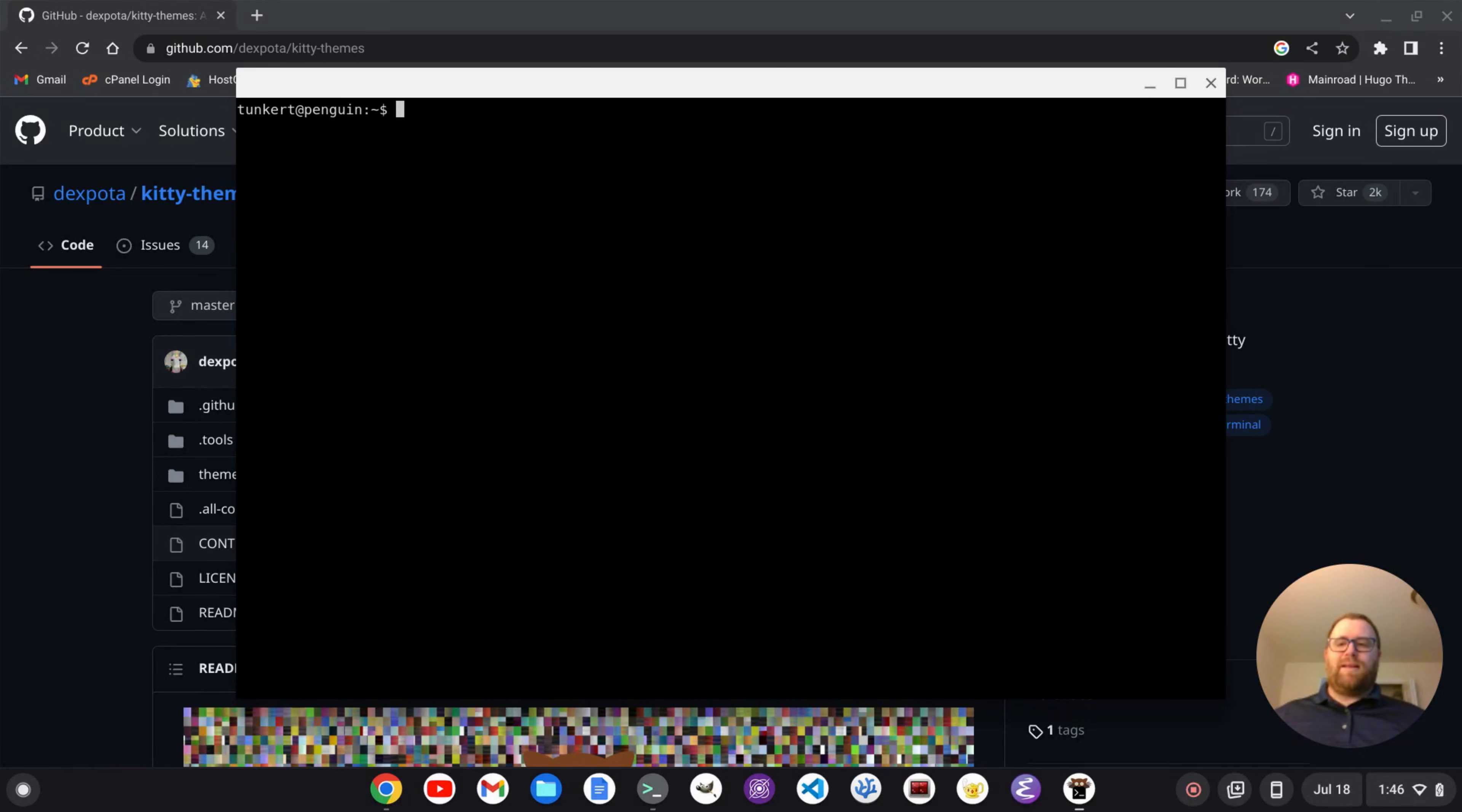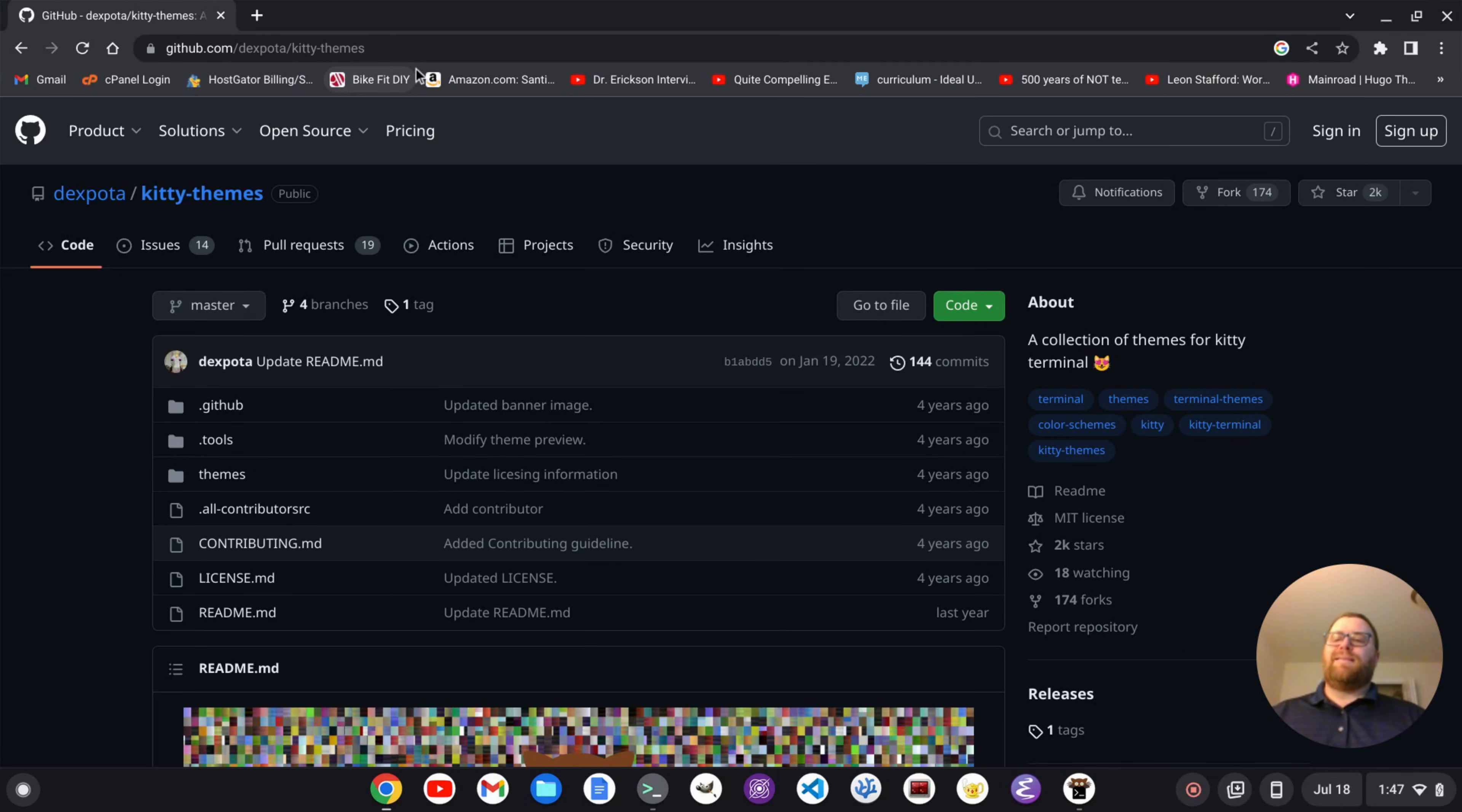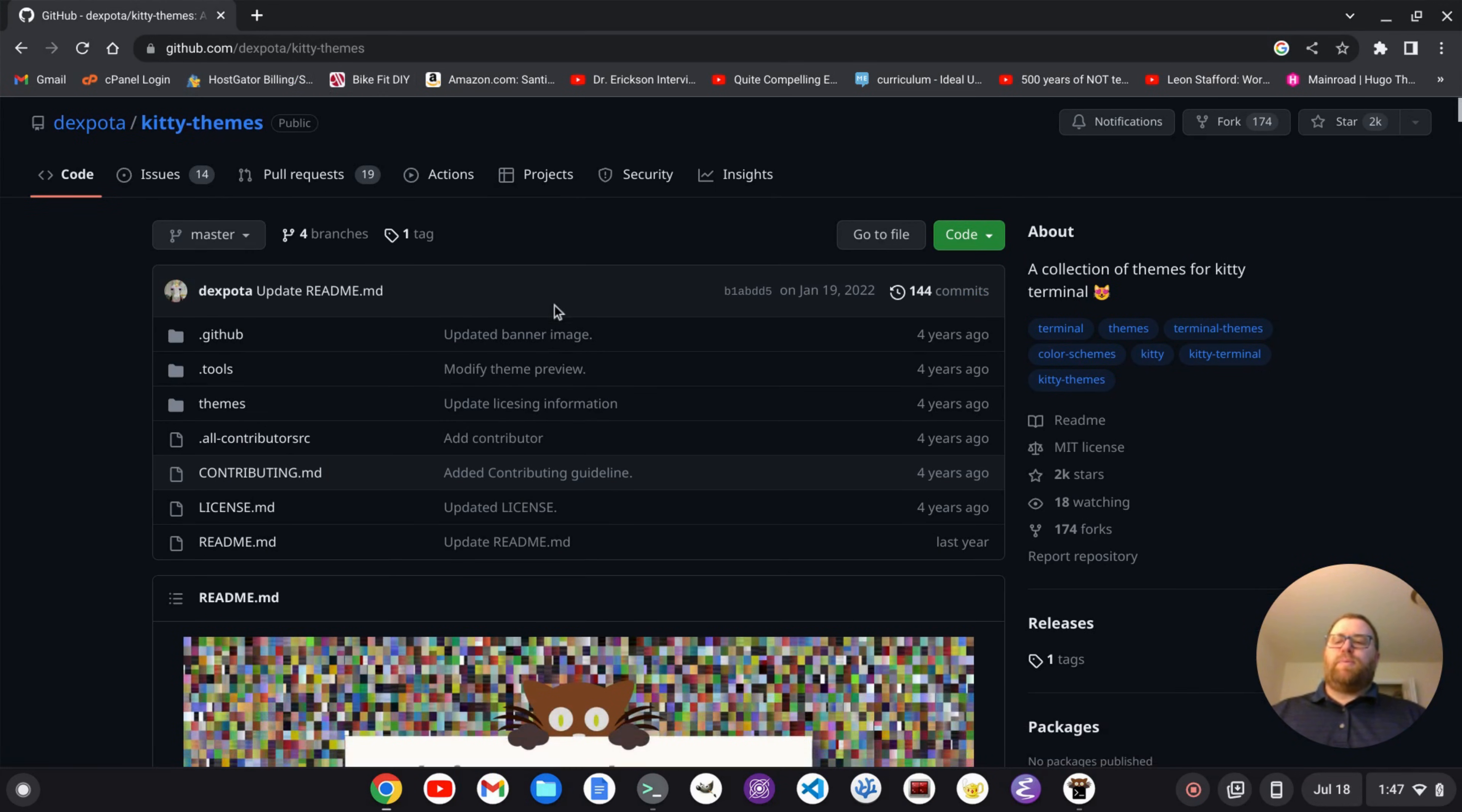Okay, with that out of the way, let's get going. Now you notice behind the terminal here, I have this GitHub page open. I'll leave a link for this in the description. So it's DexPota Kitty Themes, and we have a bunch of different themes here.